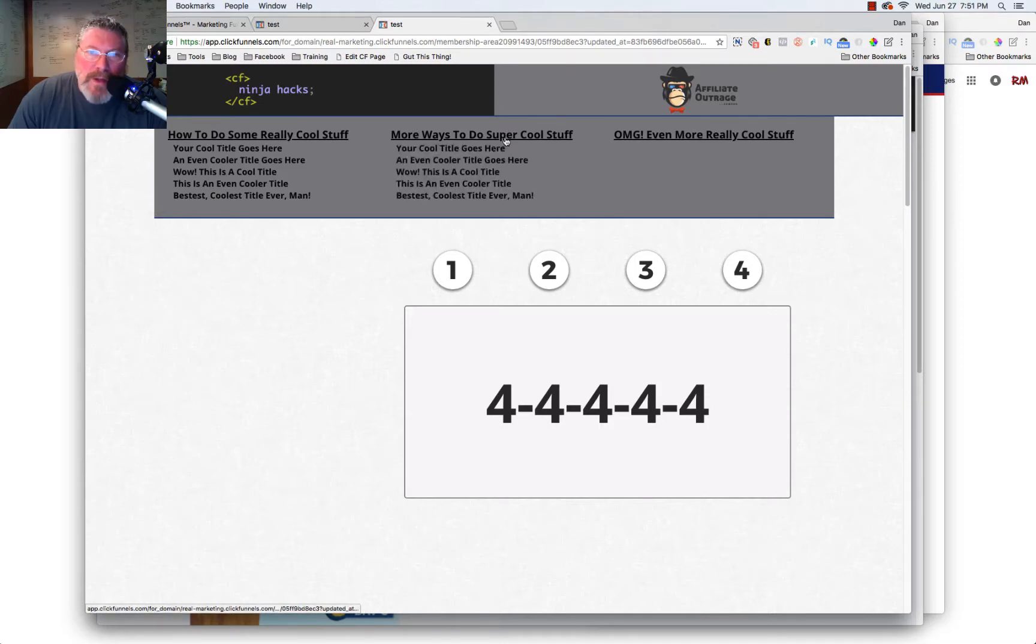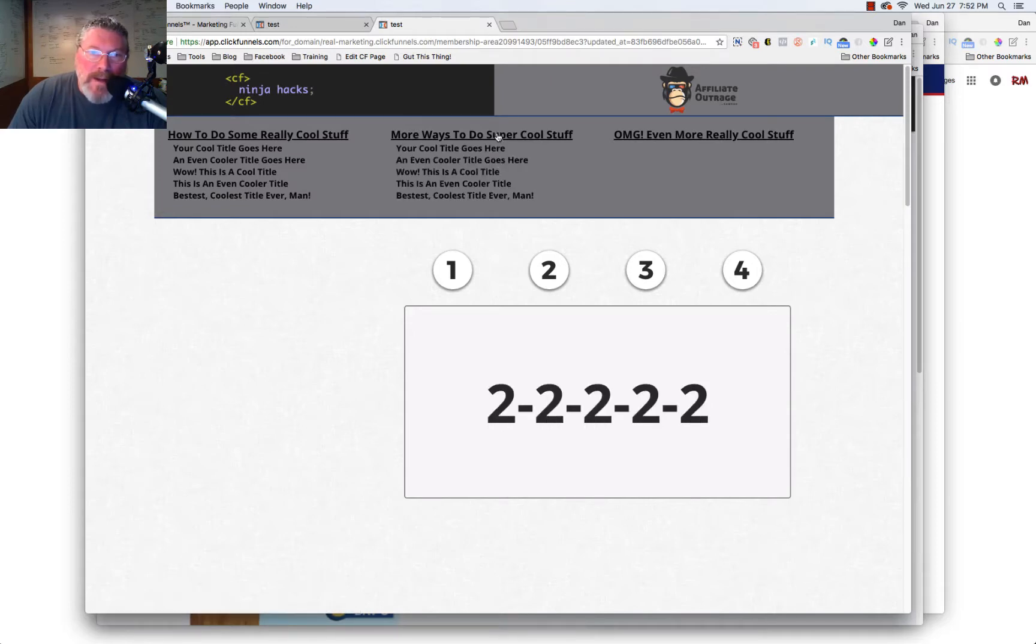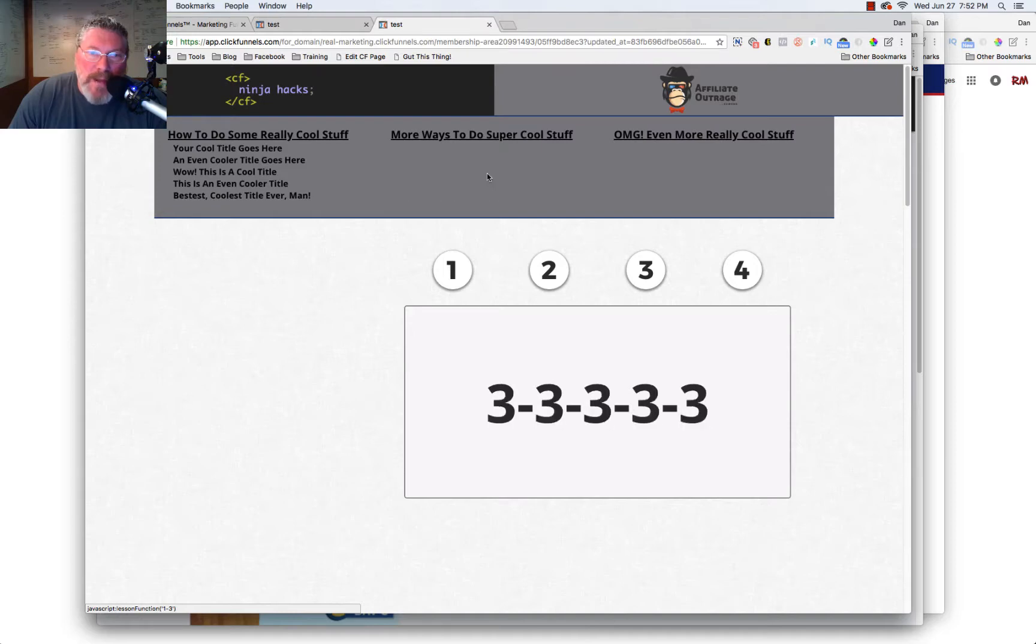Or if you want to get really fancy, we can do a hover. So somebody can come in, hover on the content. And after they hover and click the content, the menu goes away.